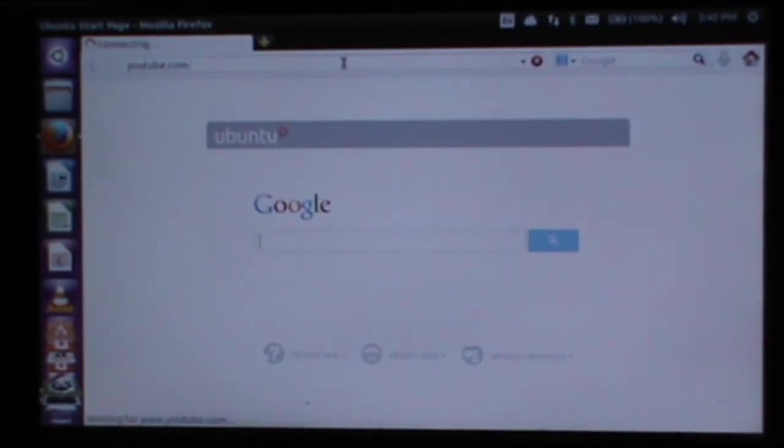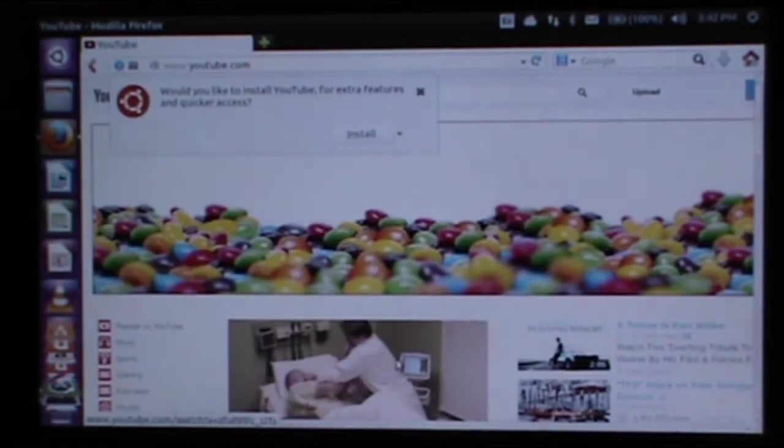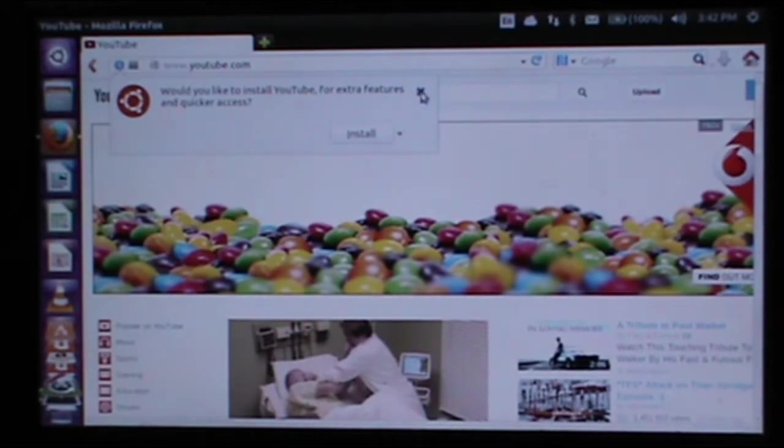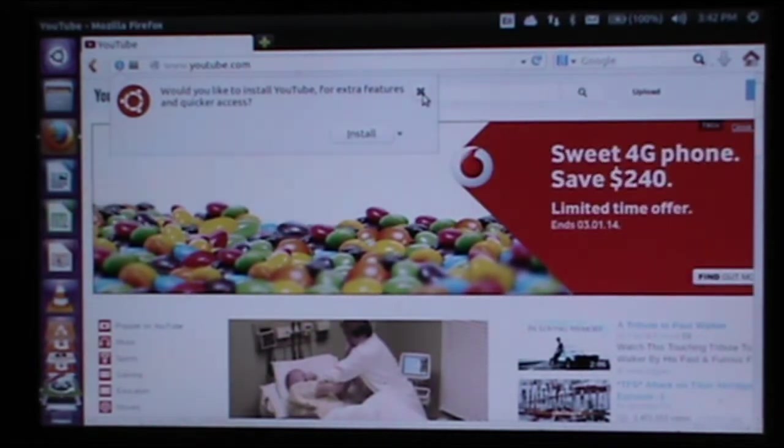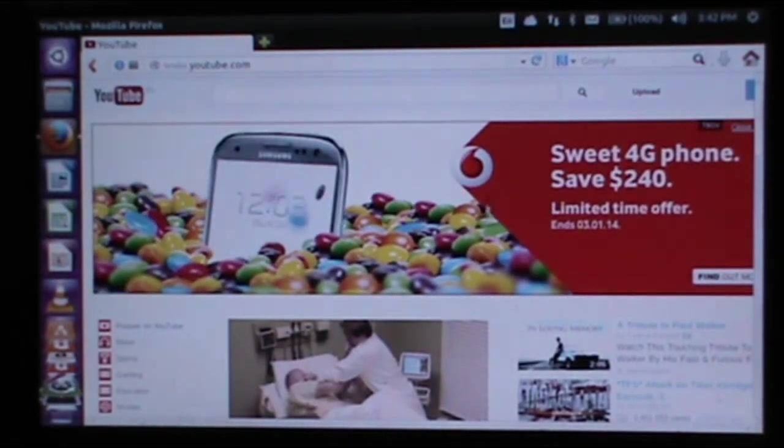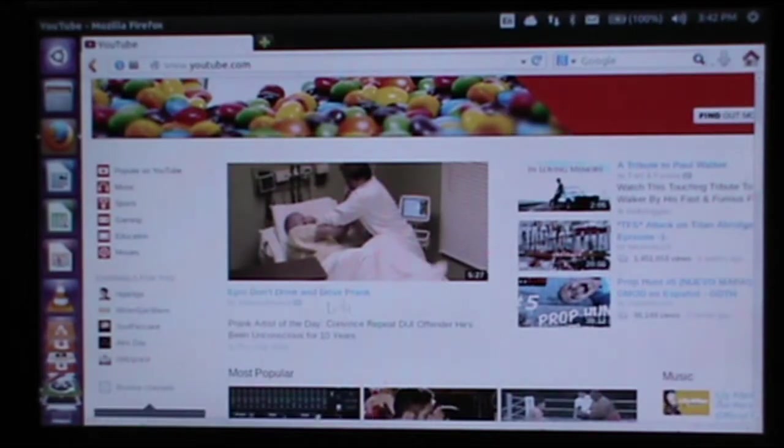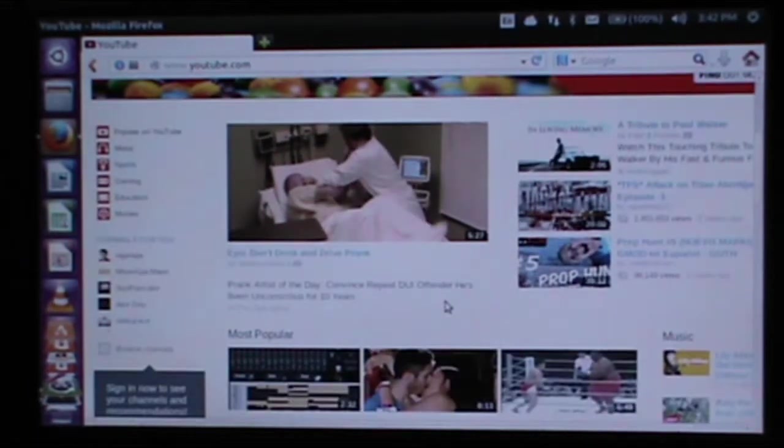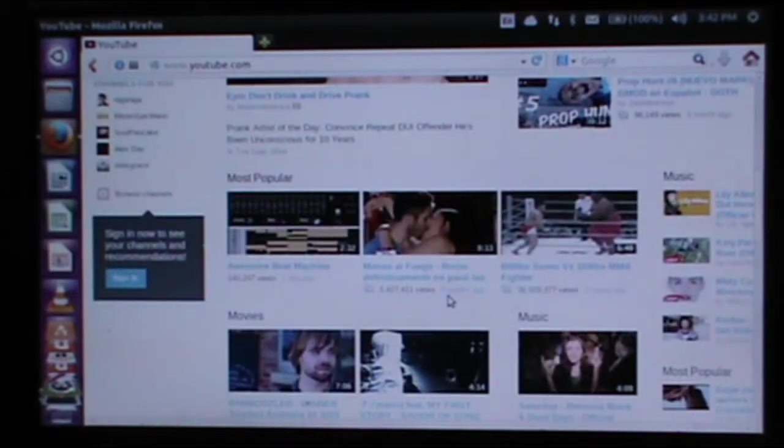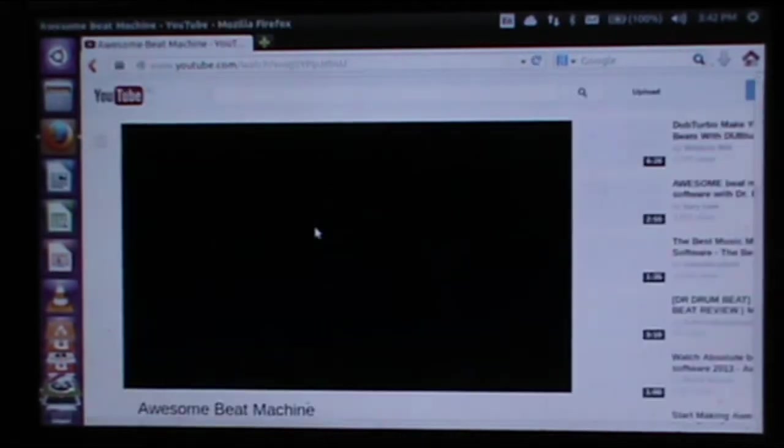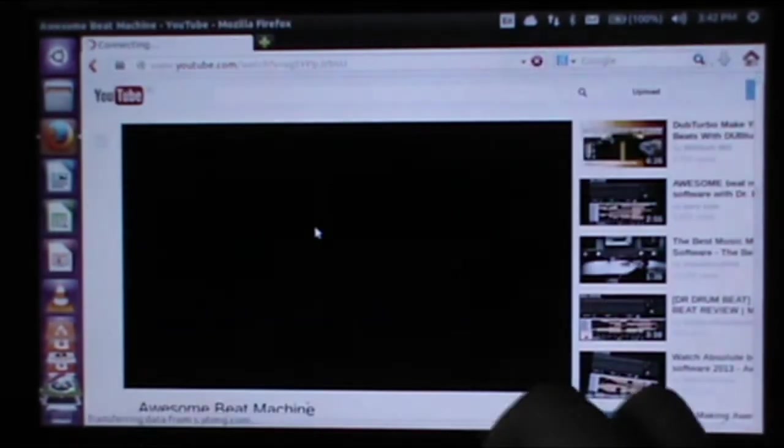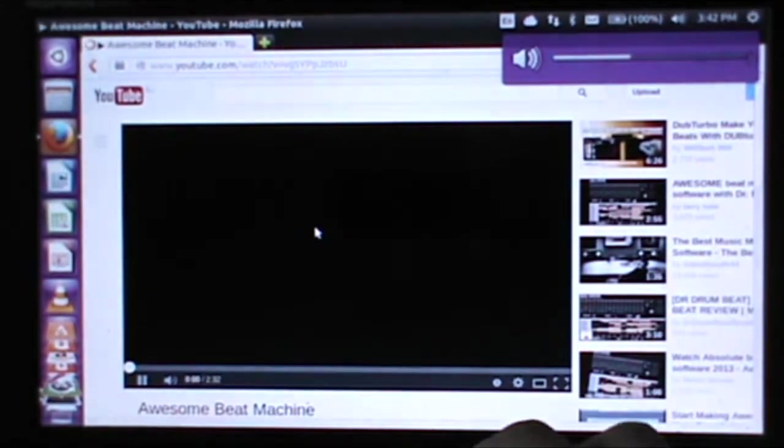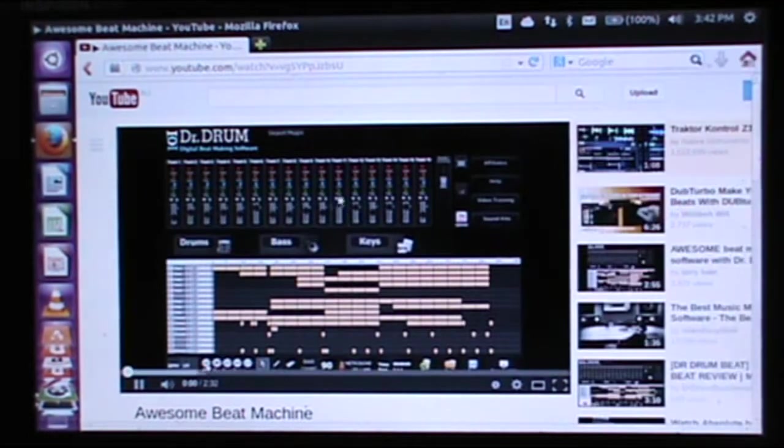Maybe not the first video we see. What is the first video? Don't drink and drive prank. Okay then. Let's do Awesome Beat Machine. Turn the volume down. Let's just see how this YouTube video loads.